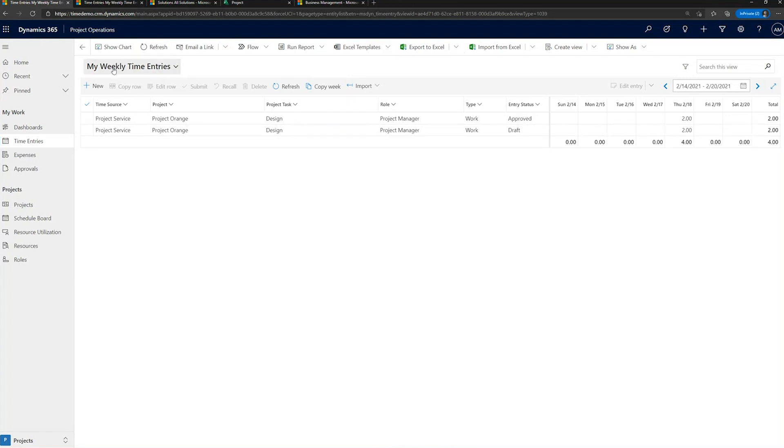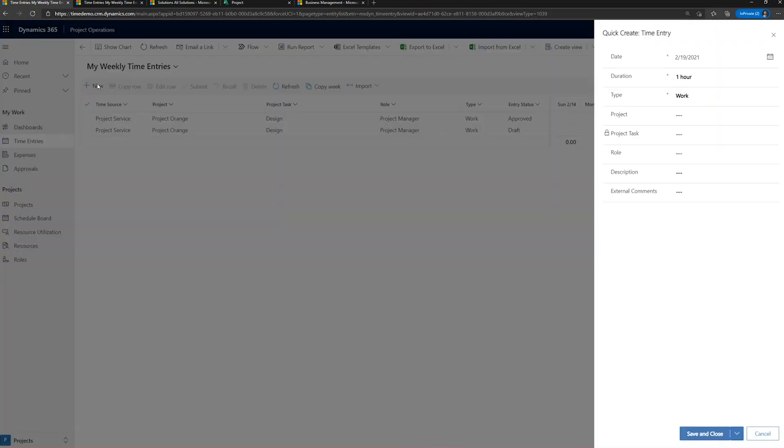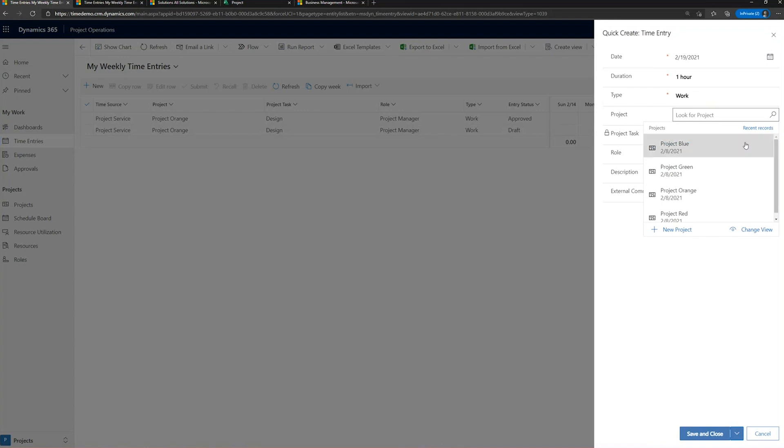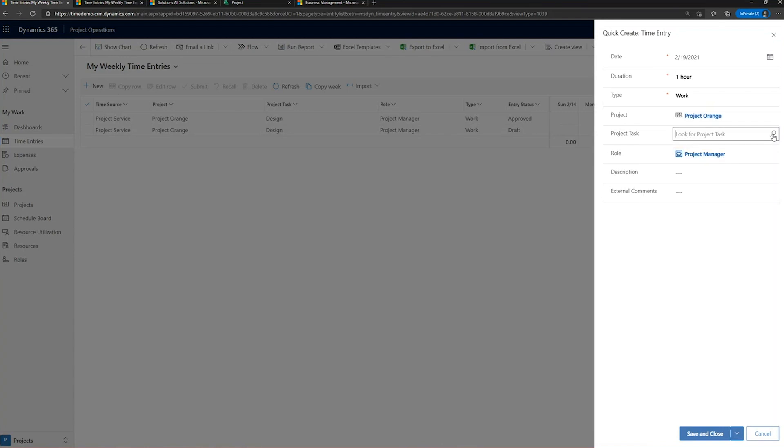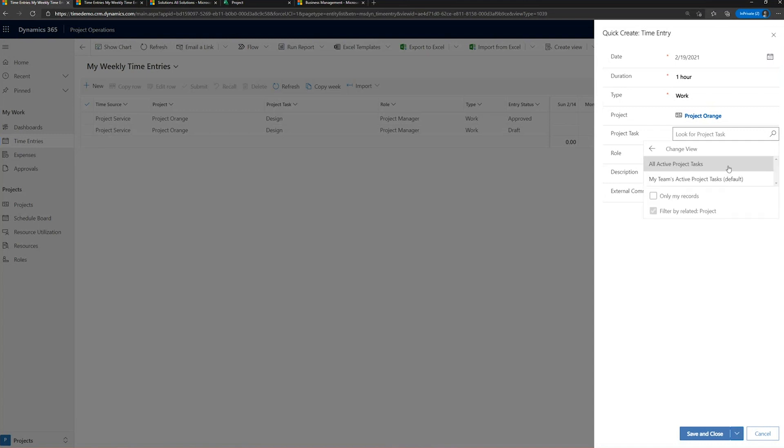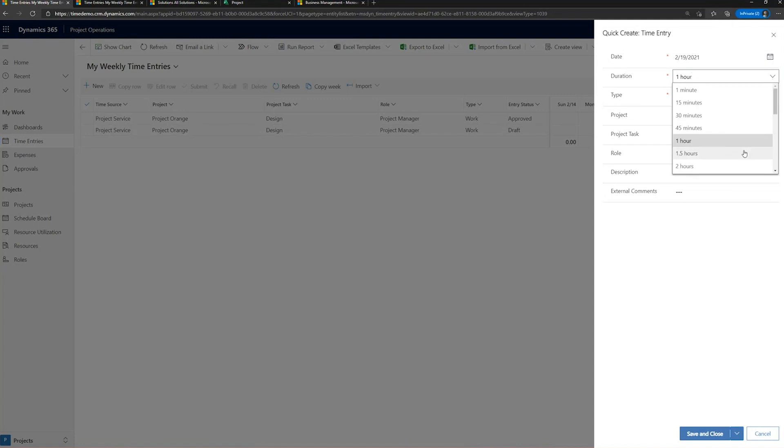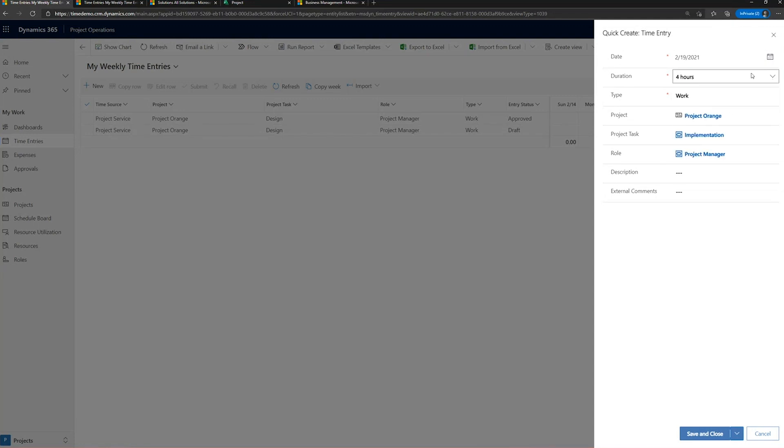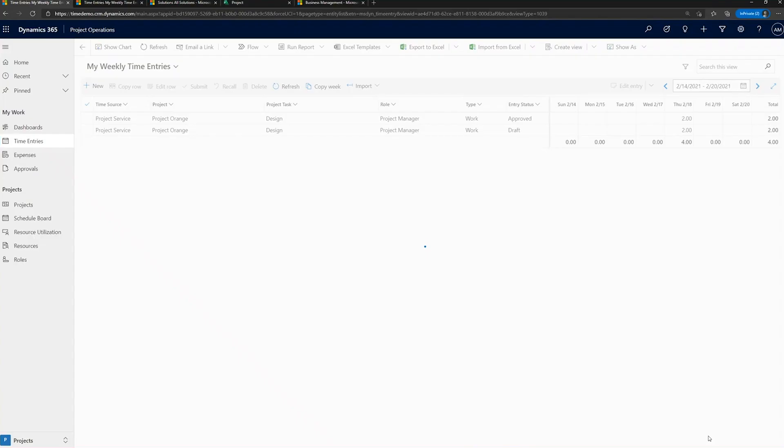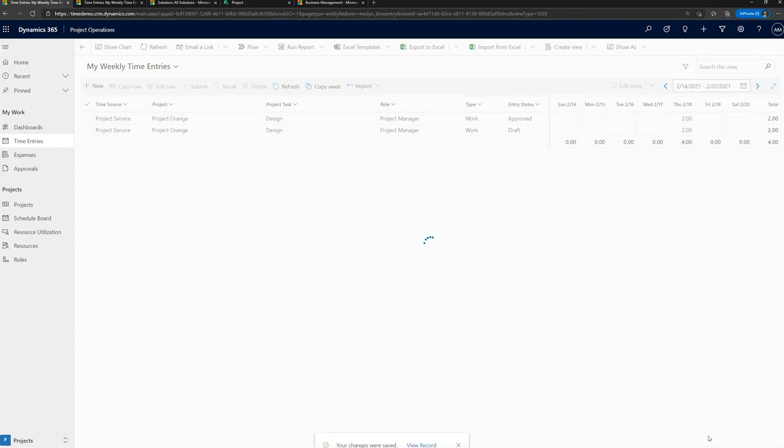I'm going to now go and add another time entry for this week. Select a project. Let's find a project task on that. Implementation. Let's specify the duration of that time entry and the date. So here we see the total for today is eight hours. There is my four hour time entry.